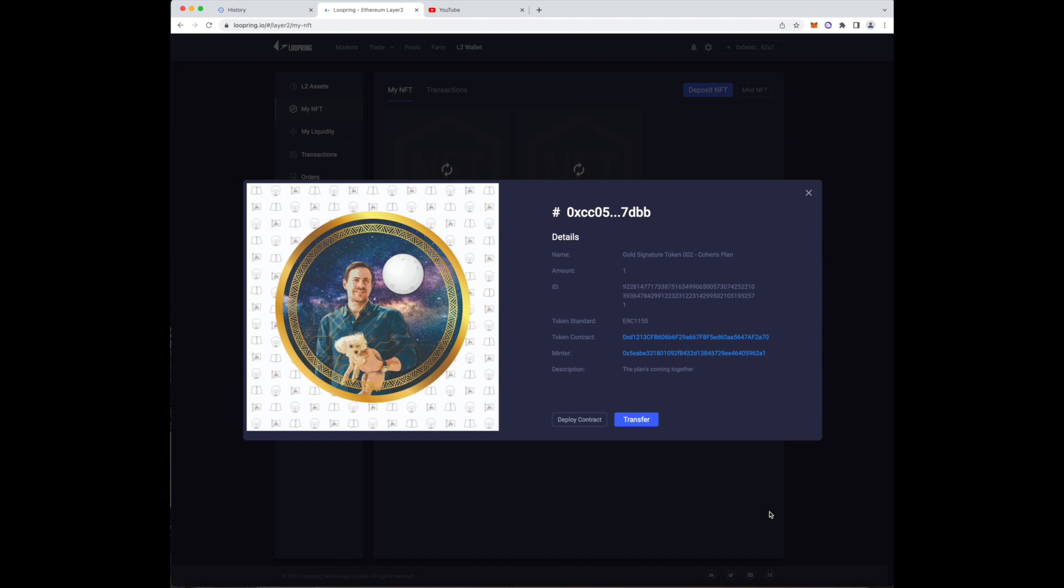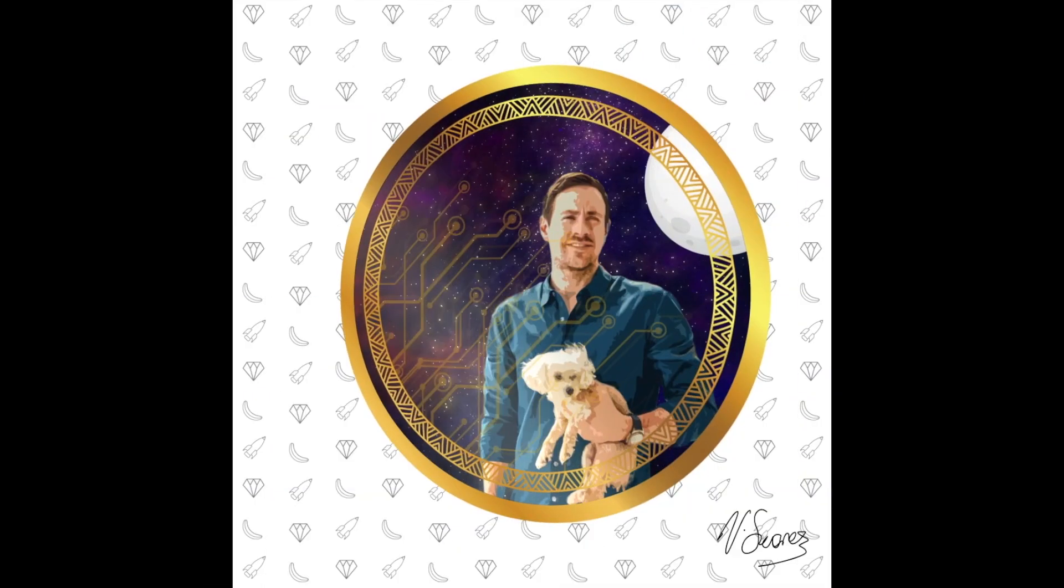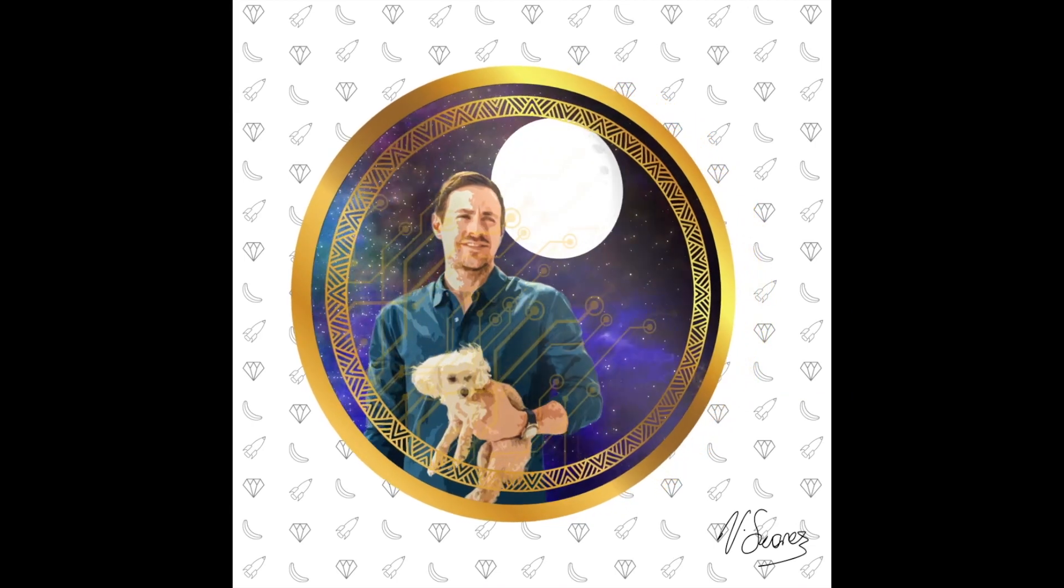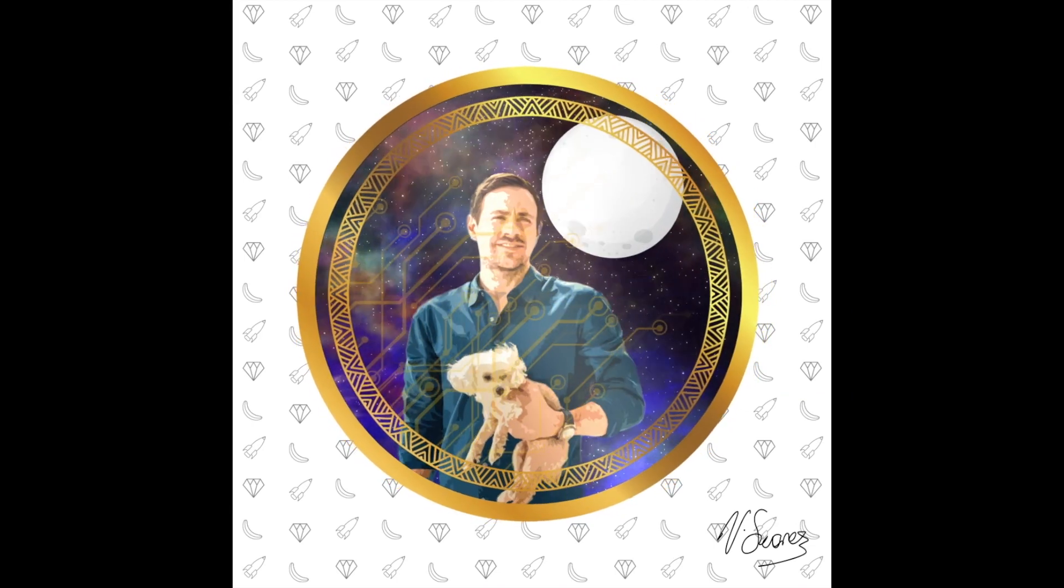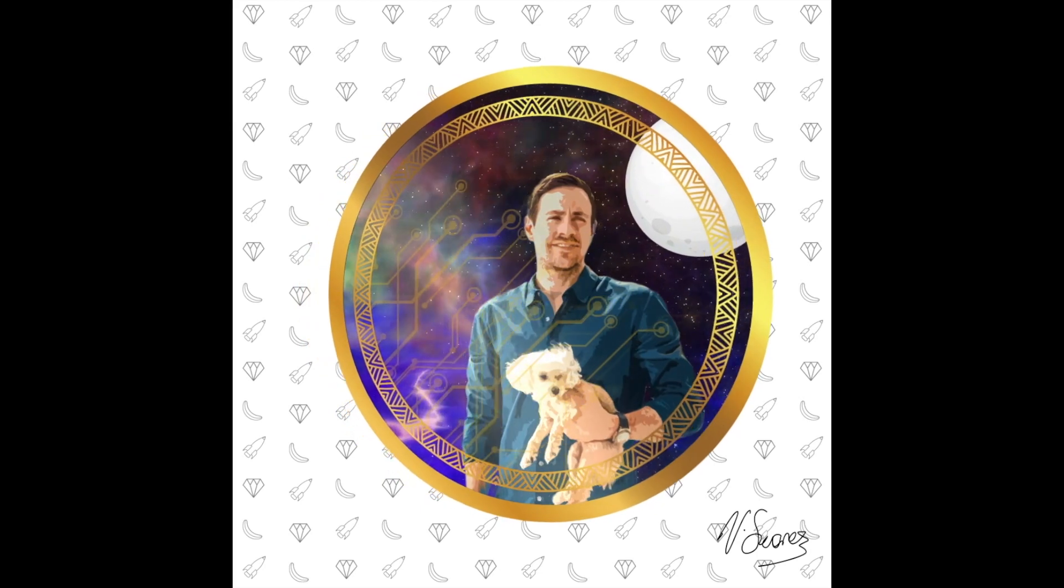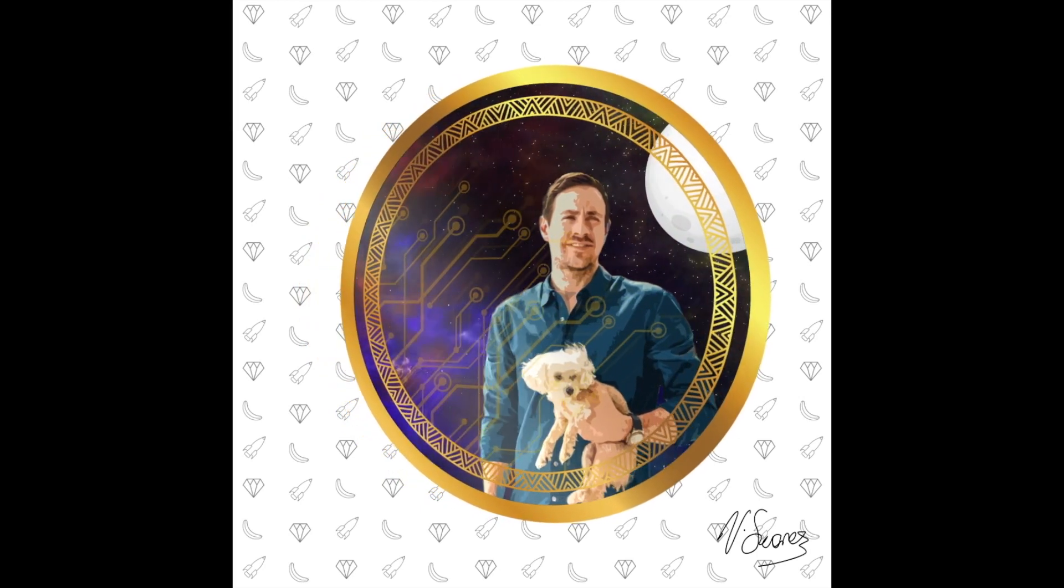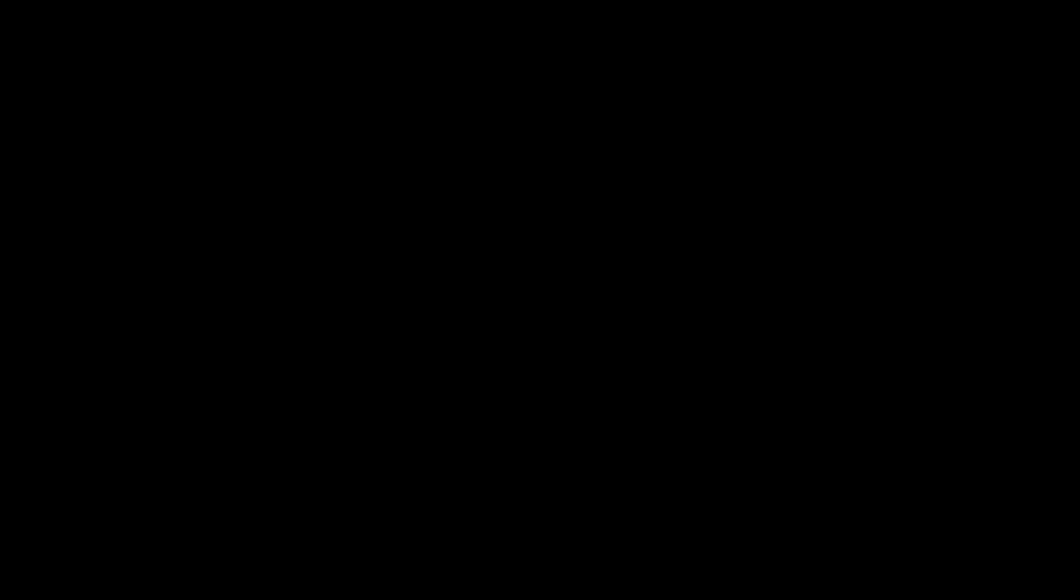If something went wrong, try clearing your browser cache again or go back and make sure that your metadata file is named correctly and that it does not have a text extension on it at all. Alright guys, that's pretty much it for minting NFTs in the Loopring platform. If you have any questions, please leave them in the comments or just get in touch with me. Thanks, bye!